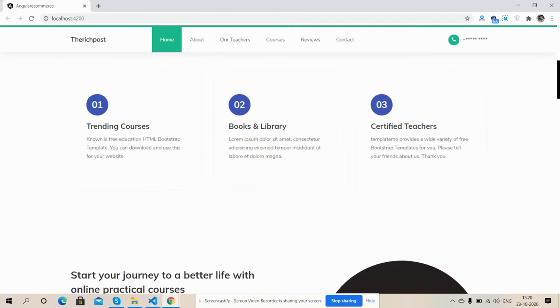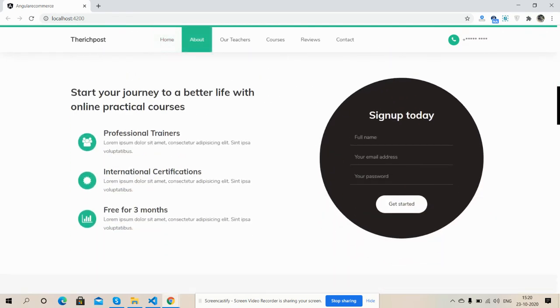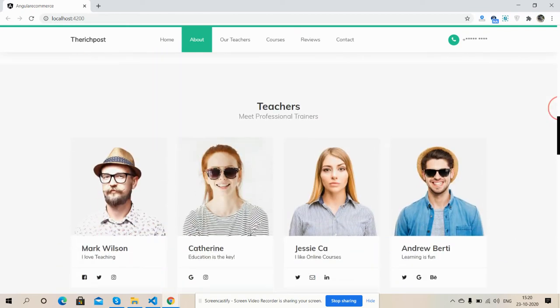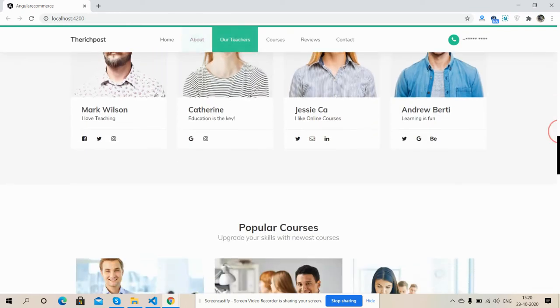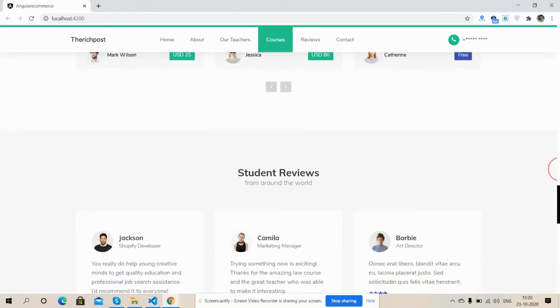Here is the courses section, here is the start your journey section, sign up today, here is our teacher section, courses area.